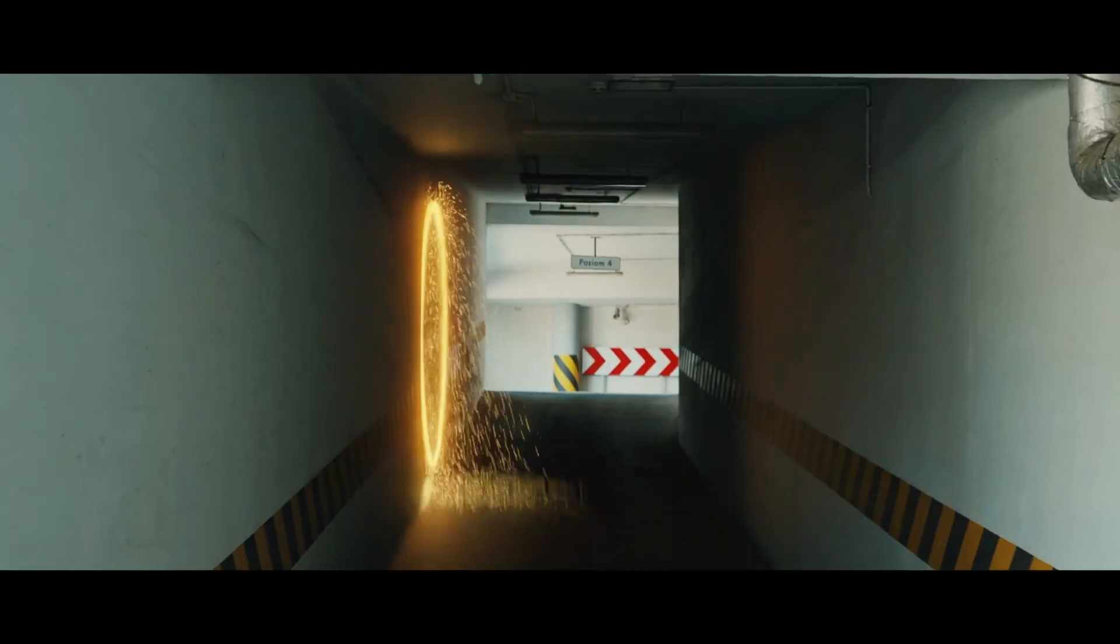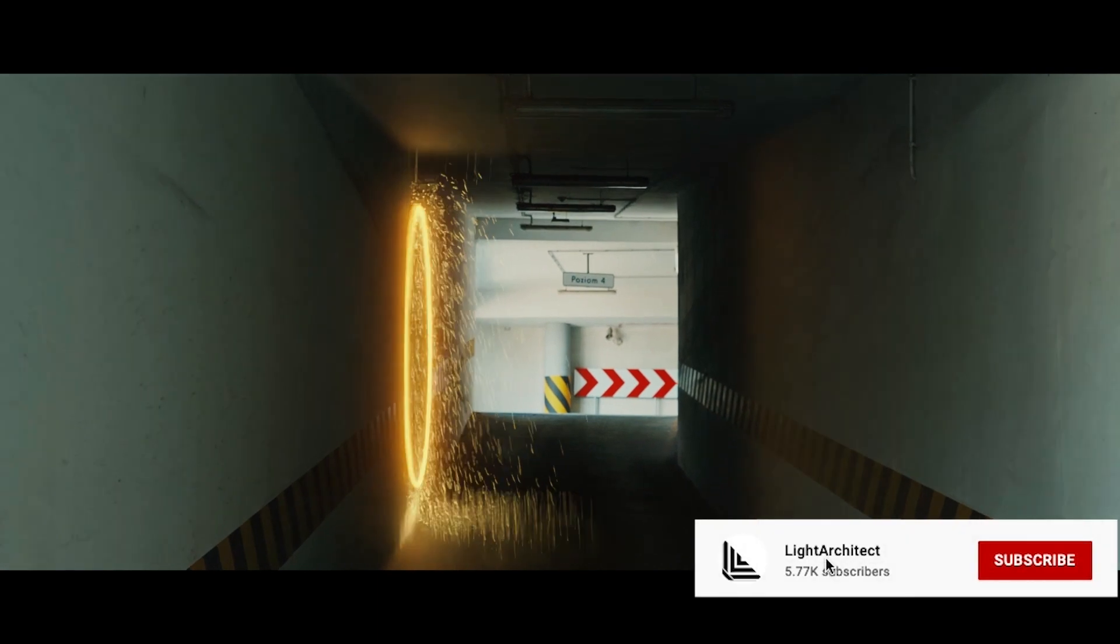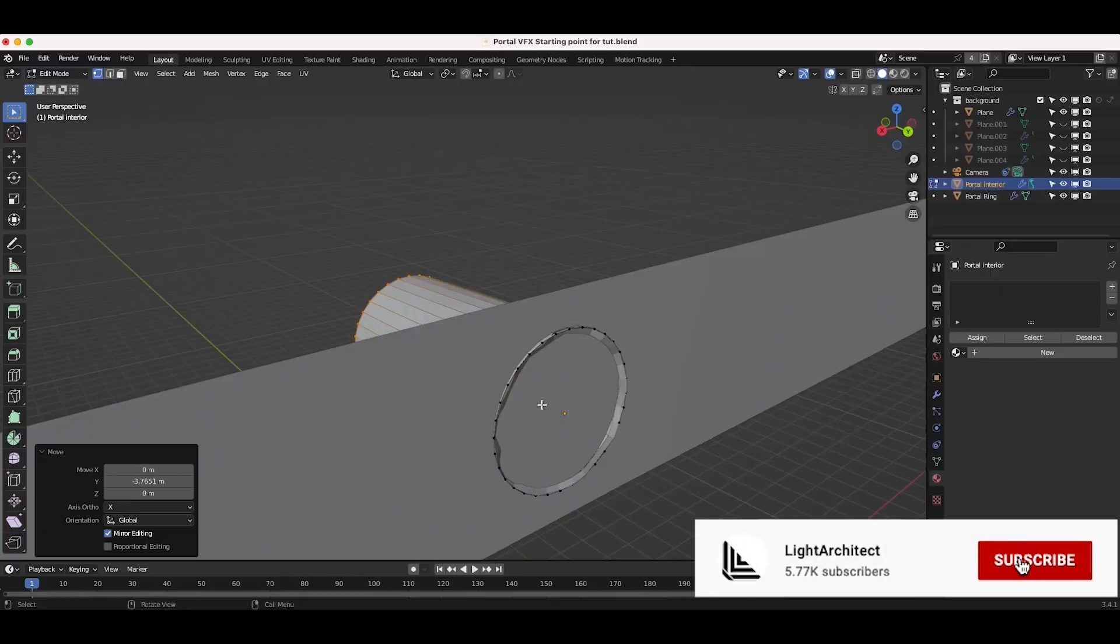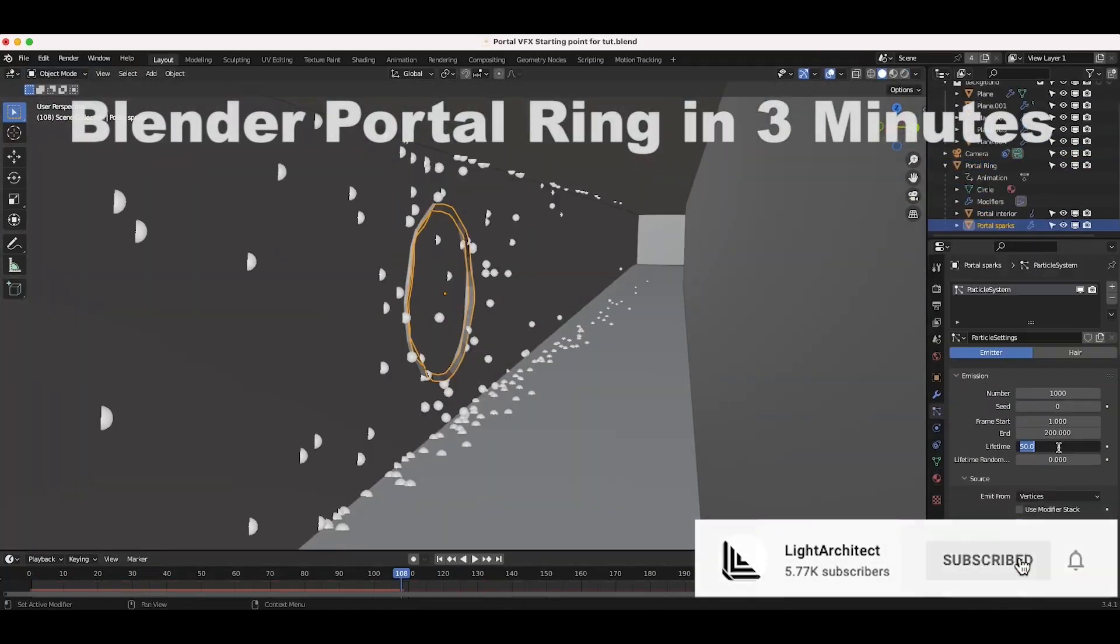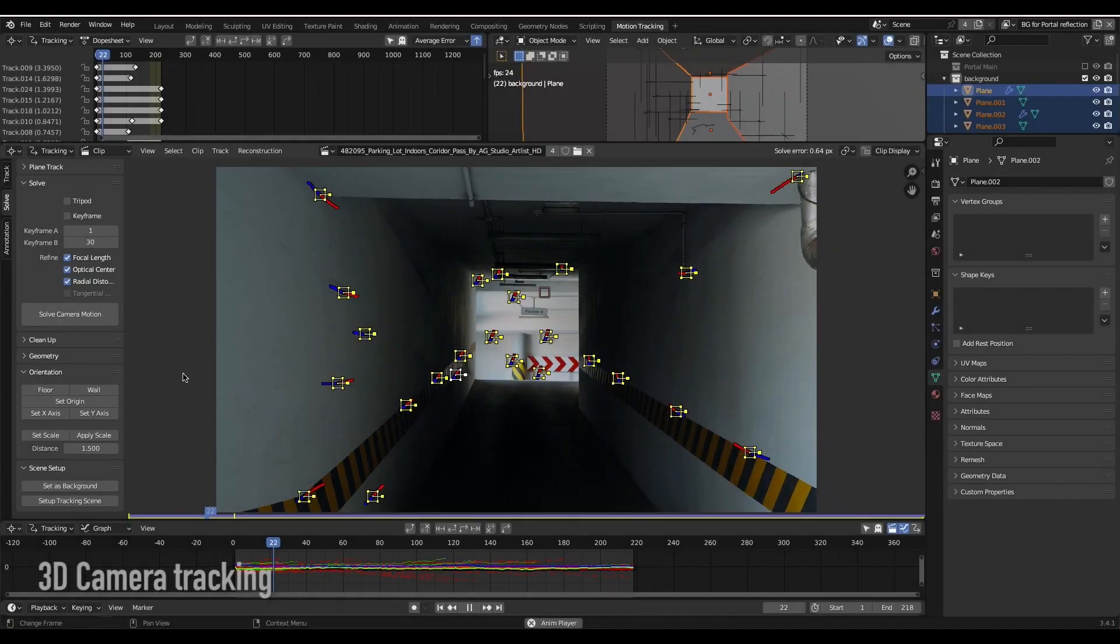What's up guys, it's Brad from Light Architect. In this video, I'm going to show you how you can create and add a portal effect into live-action footage using Blender 3D.